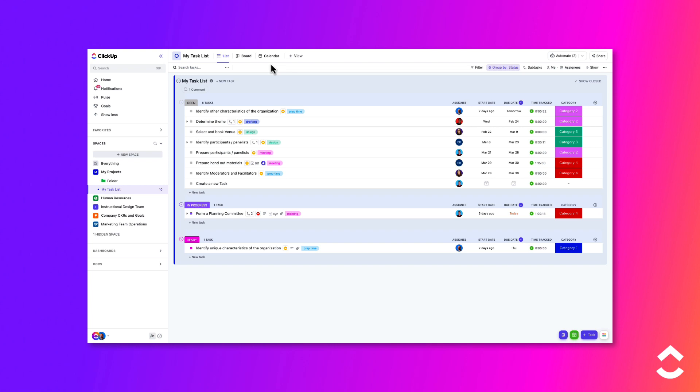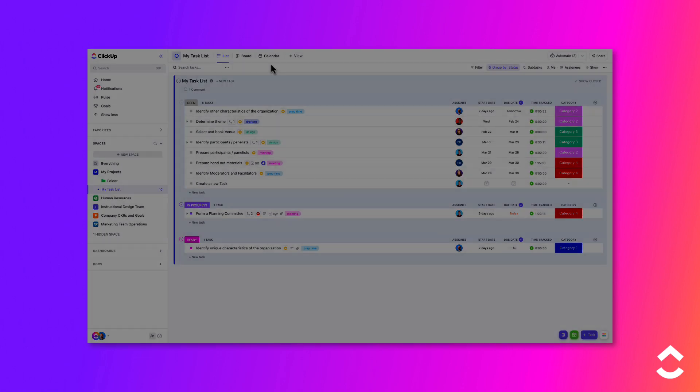They will also be added automatically whenever you create a new folder or list within the space.